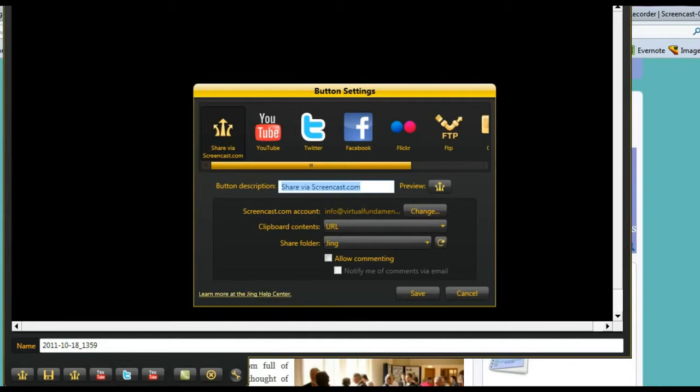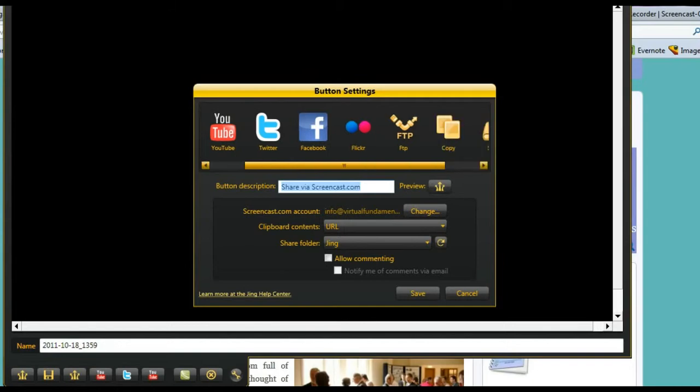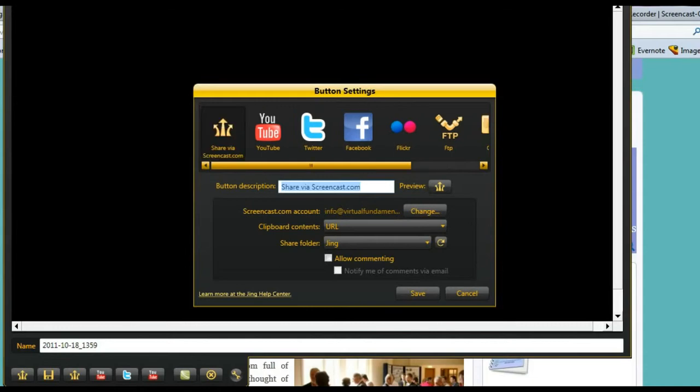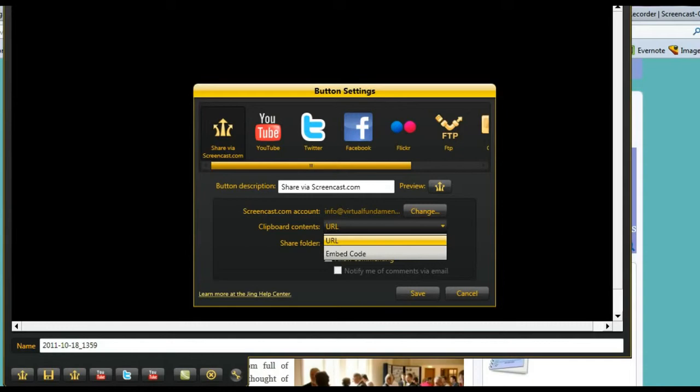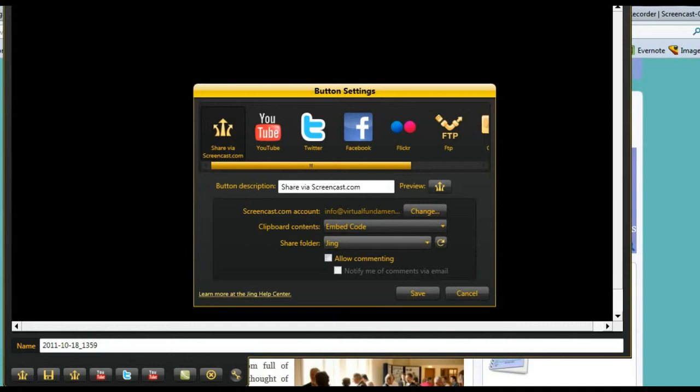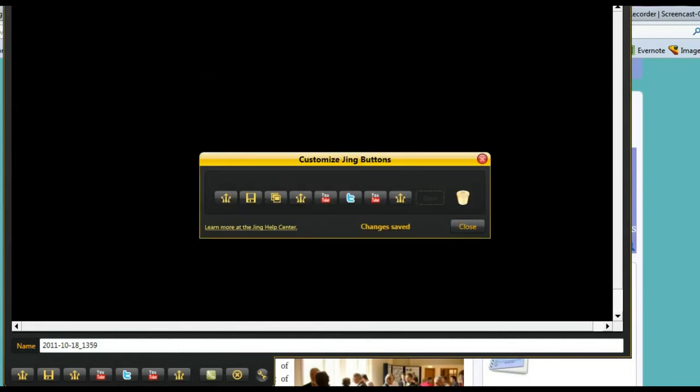I'm going to go ahead and choose a button that I'm going to make as my embed. I've got two YouTubes. Let me just, I don't want it to say YouTube. I'll just choose this again. Share me in screencast. The button will look like this. It's really limited. It asks me what my account is and stuff. But what I want to do is, I'm going to click on this button. I can either save a URL here, or I'm going to choose embed code. That's what we're going to look at now, is choosing to embed code. The share folder is Jing. I want to allow commenting. You can notify me by email if there's a code. We're just going to go ahead and save that now.